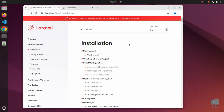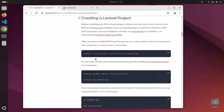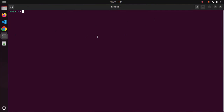Now I am going to create a Laravel project by following its official documentation using the Composer command. First, create a directory where you want to store your newly created Laravel project. I am going to create a directory on the Desktop to store my Laravel project.